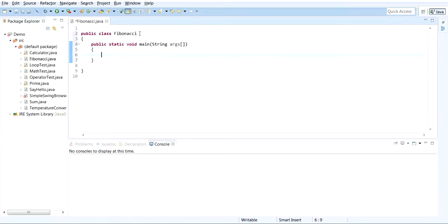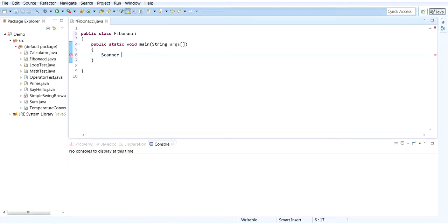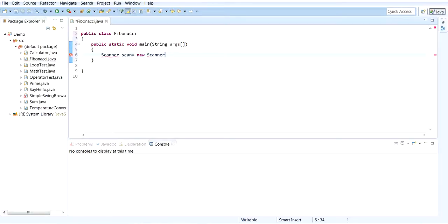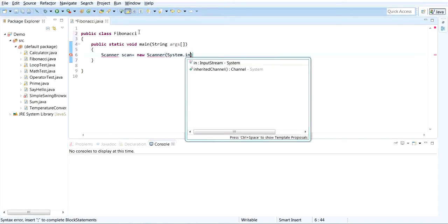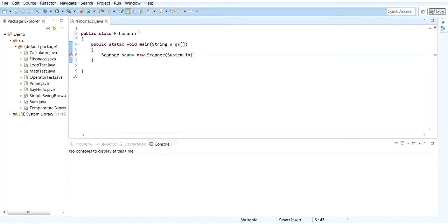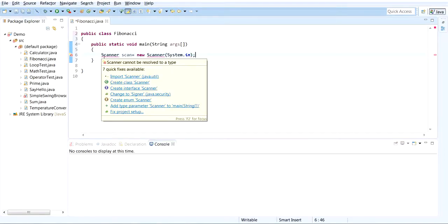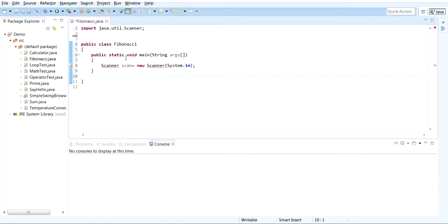Now we'll also need to have some input, so you want to create a Scanner object: Scanner scan equals new Scanner system.in. Now you might also want to import java.util.Scanner package.